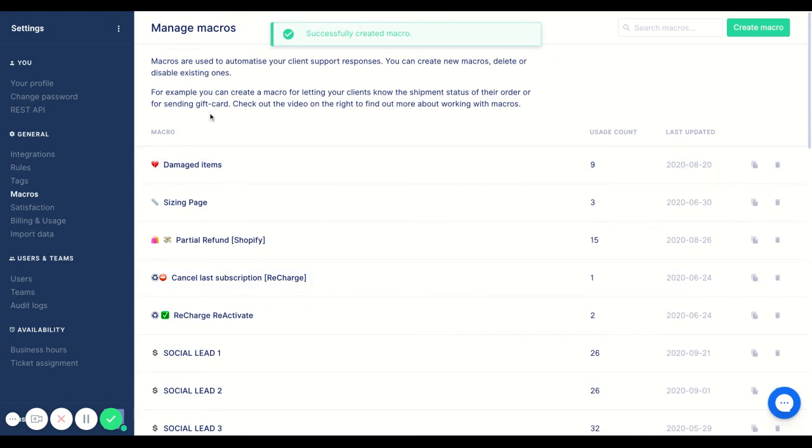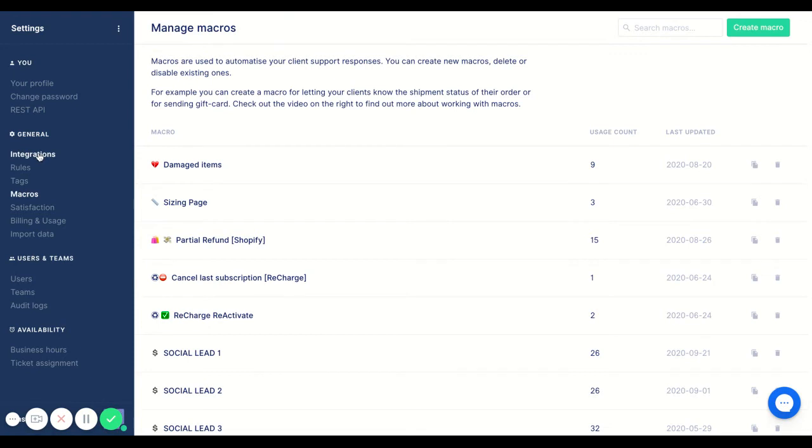So part two of setting this up is done. So just a refresher. The first part was heading over to integrations, clicking into chat and setting the exact phrase that we want within the quick reply. The next is creating the macro that will be sent when people chat in your chat.